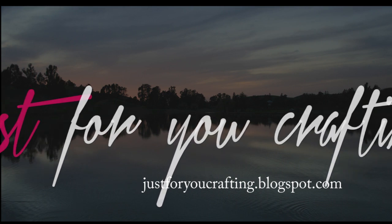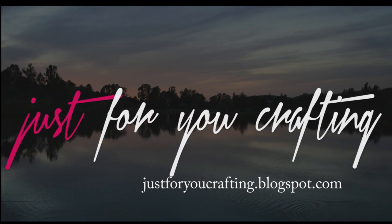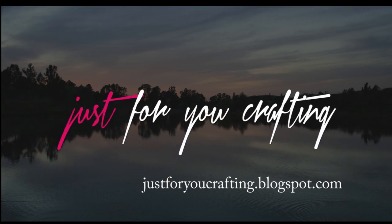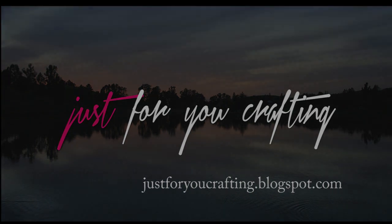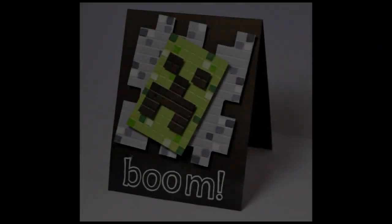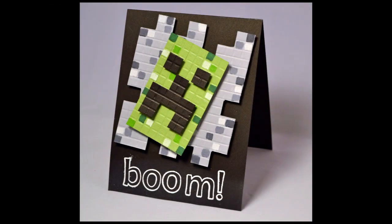Hey everyone, it's Min with Just For You Crafting. Today I'm super excited to bring you a video tutorial inspired by the popular Minecraft video game. I'm going to show you how to make a personalized card and personalized nameplace card.